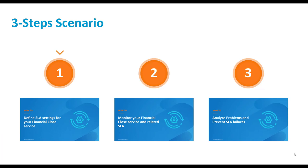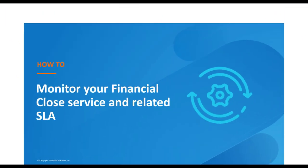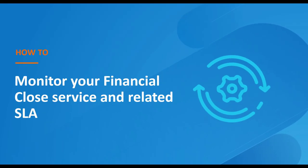Let's move on to the second step. Once you have defined the SLA settings for your financial close service, you want to monitor the service execution and make sure that the SLA is attained.